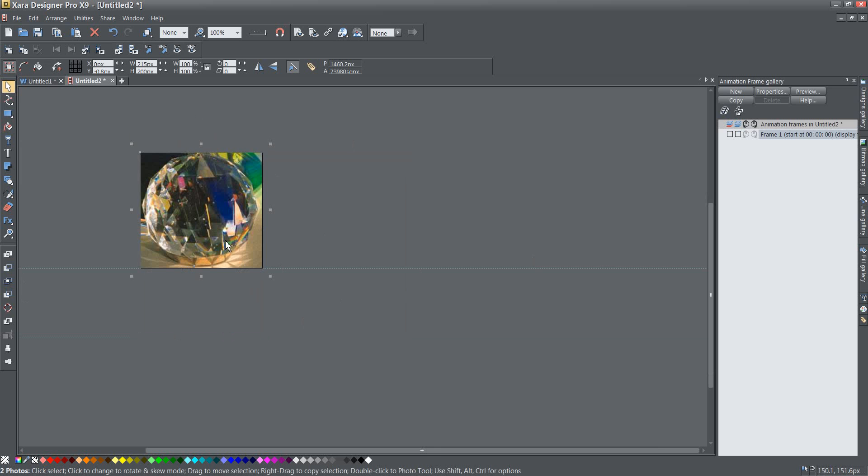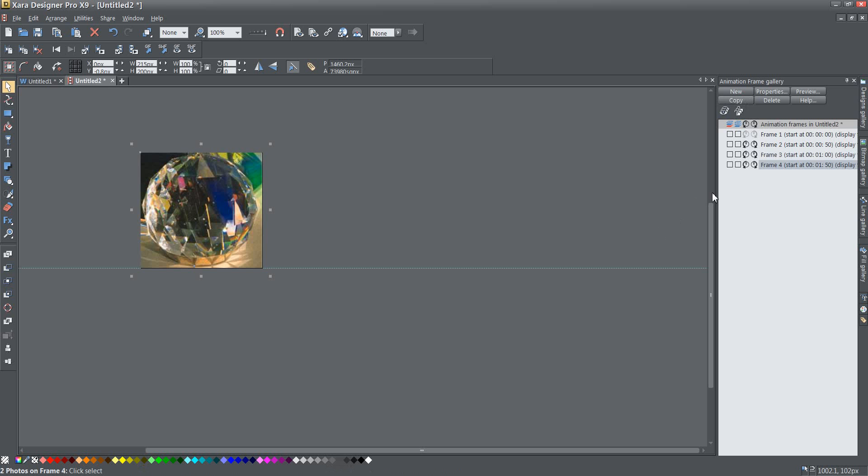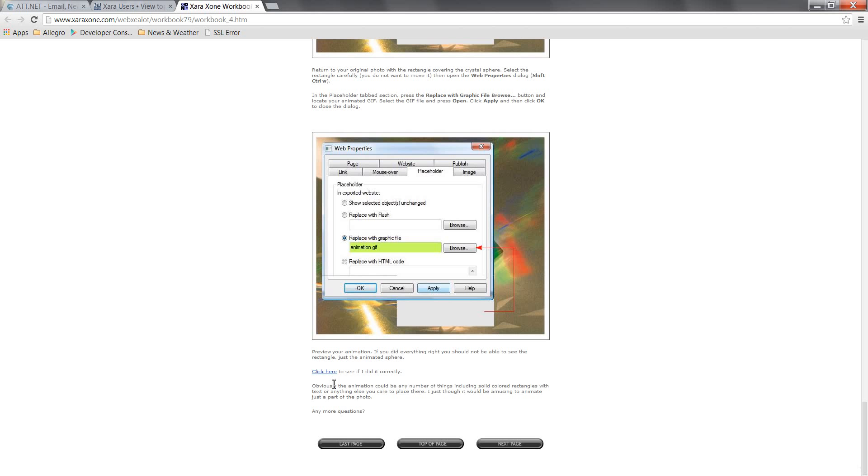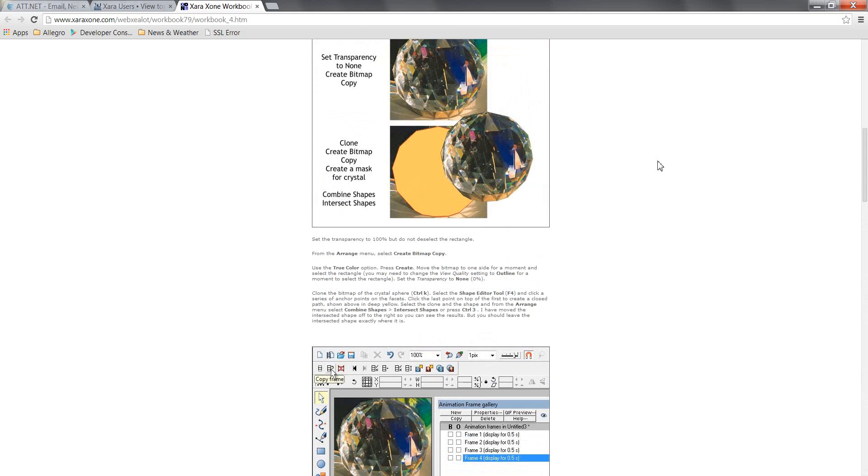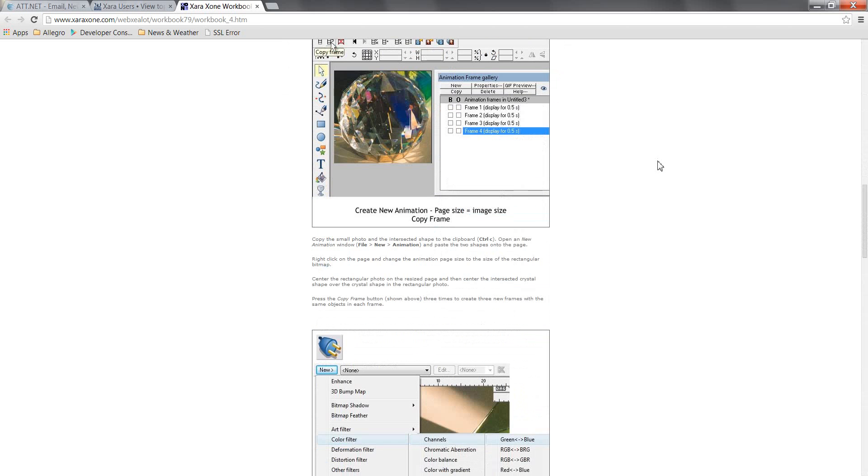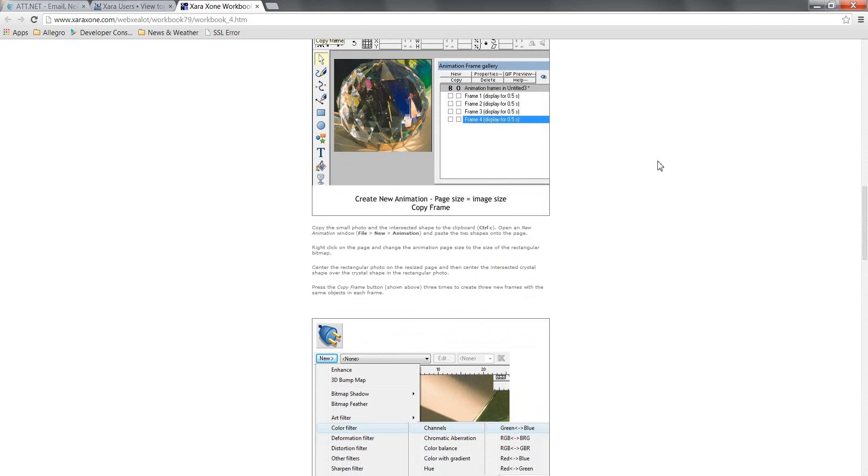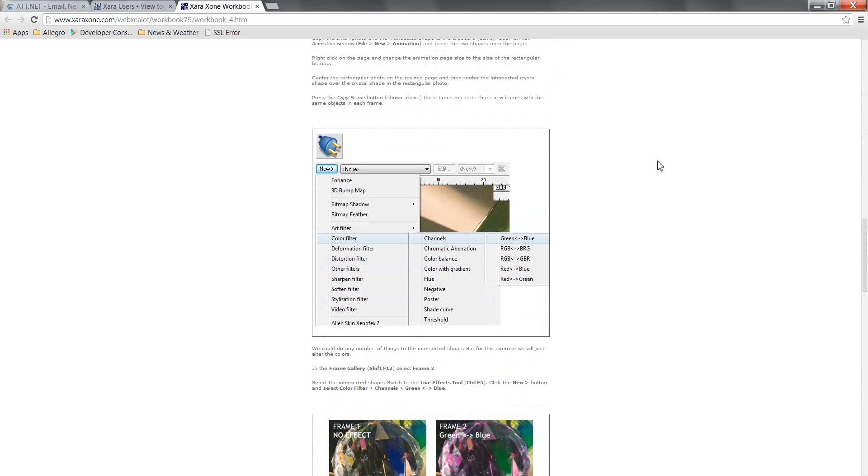All right so now I have one frame that is exactly what I want and now I'm going to go ahead and copy that frame three times and I'm going to make changes to my individual frames. So the first frame I'm going to leave by itself according to this tutorial.